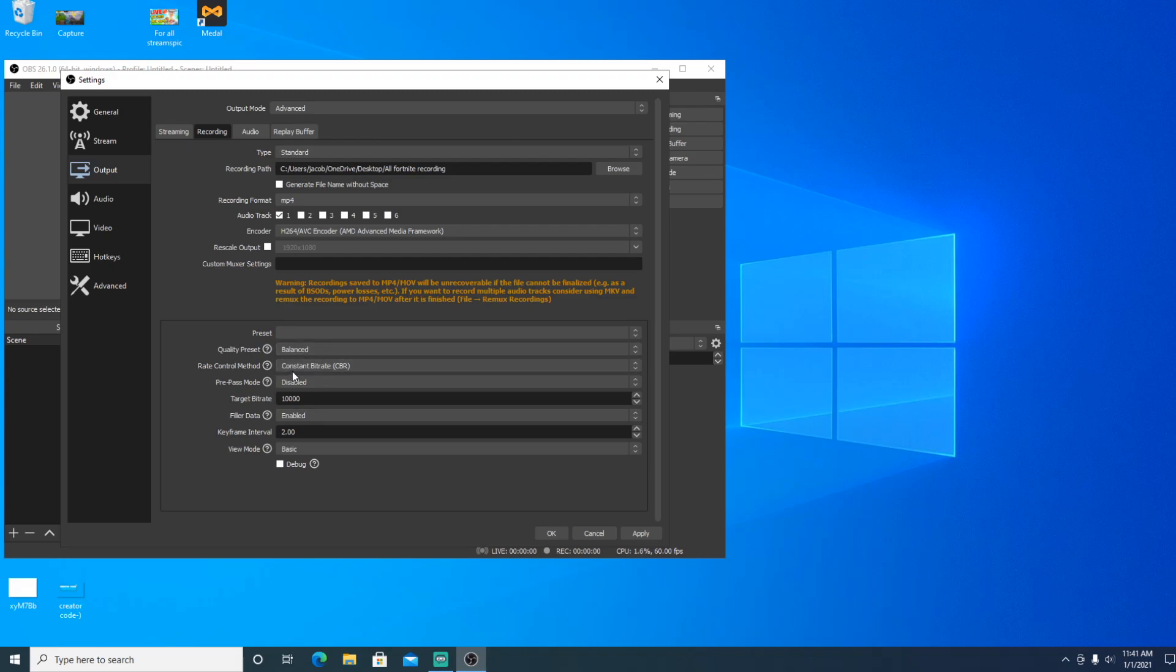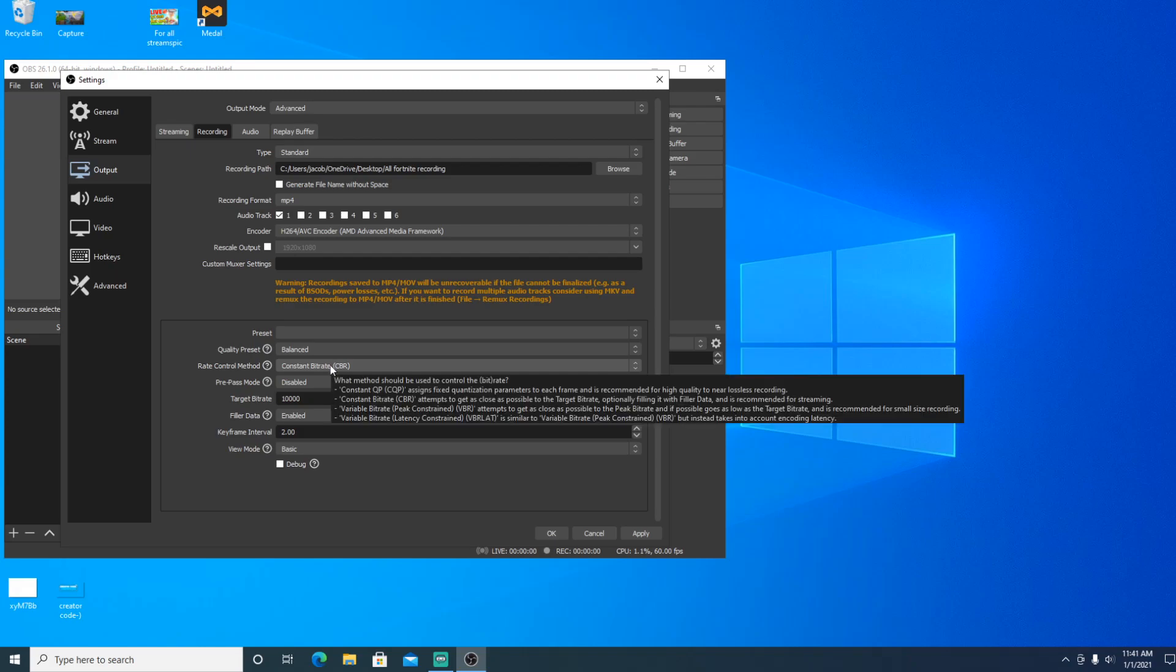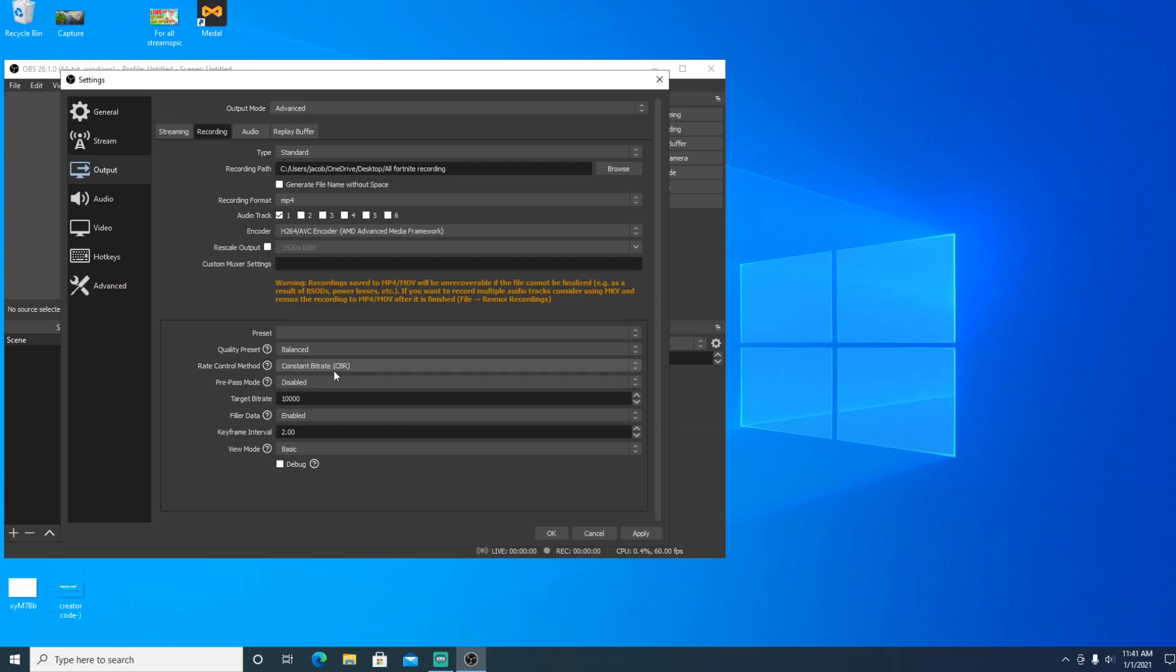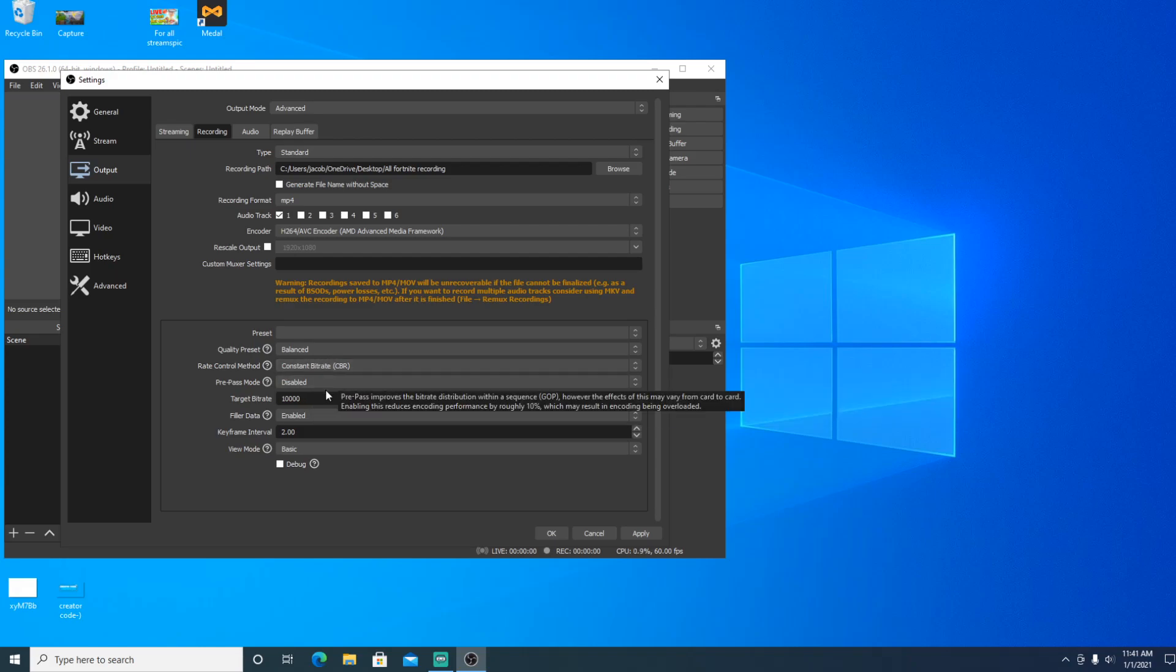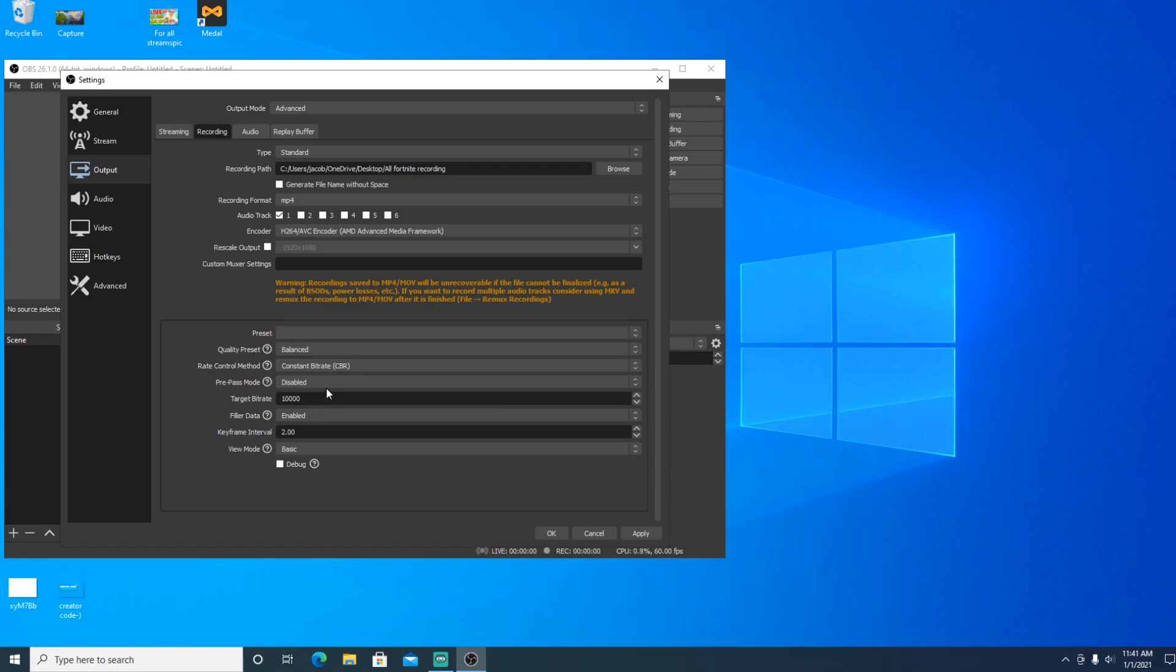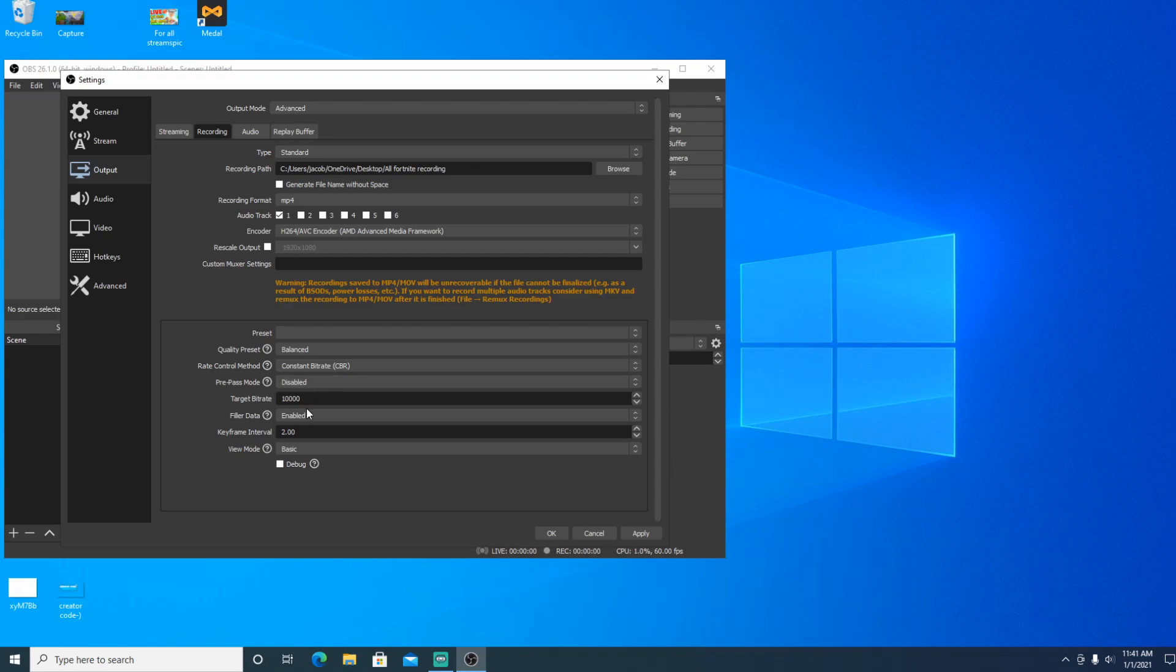And then you want rate control method, CBR this time. Well, you can actually do VBR as well. But for me, I like to do CBR so everything stays more consistent. Because as a recording, you want everything to be more consistent and more high quality. So right here, I have 10,000 bitrate.